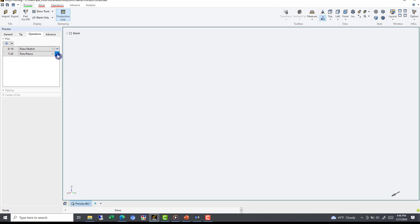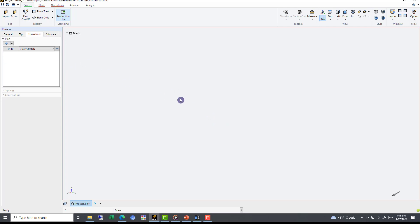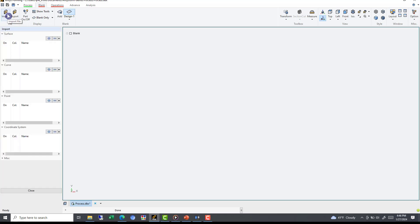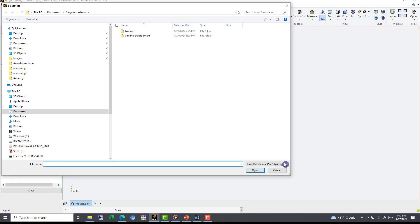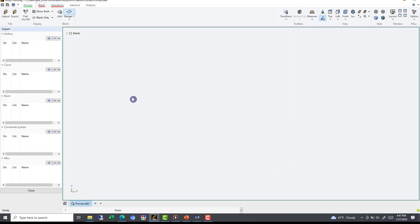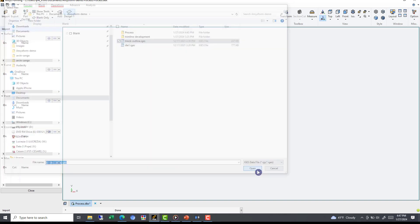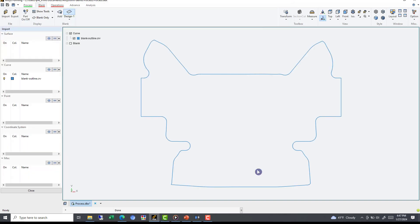Once we've defined our operation, next let's define our blank. After navigating to the blank upper tab, which should be in underlined red, we can import blank information using the import option. You can import a blank as a surface, curve, point, coordinate system, or miscellaneous. Using miscellaneous, we can import some legacy files, such as Dyna or Naztran. For our example, we will be using a curve. Under the curve option, simply hit the plus and select your curve file. Once we've imported our blank, we can see the shape in our preview window on the right.